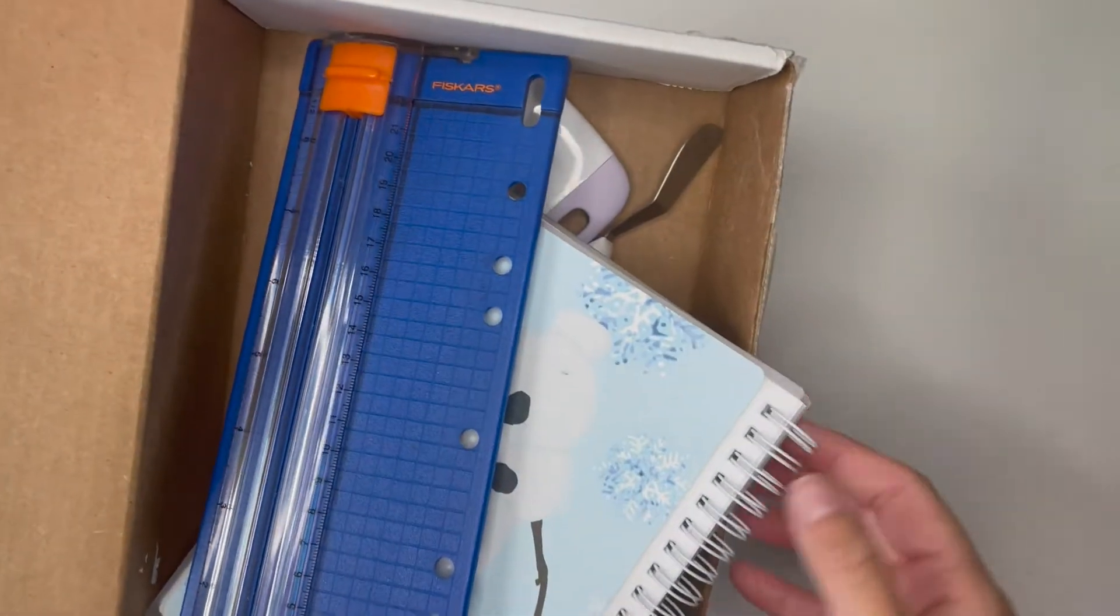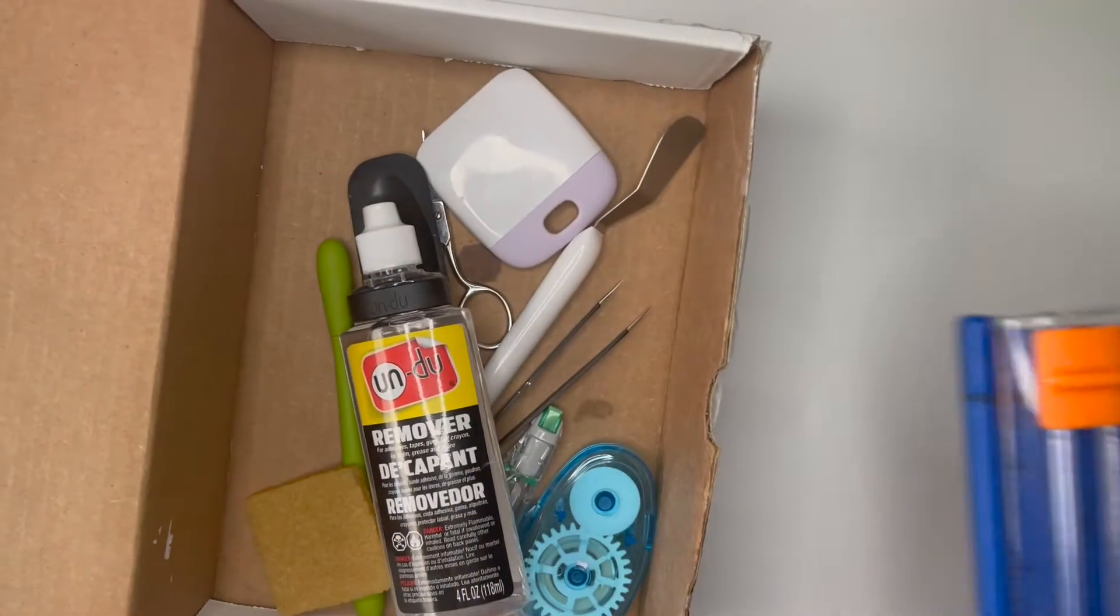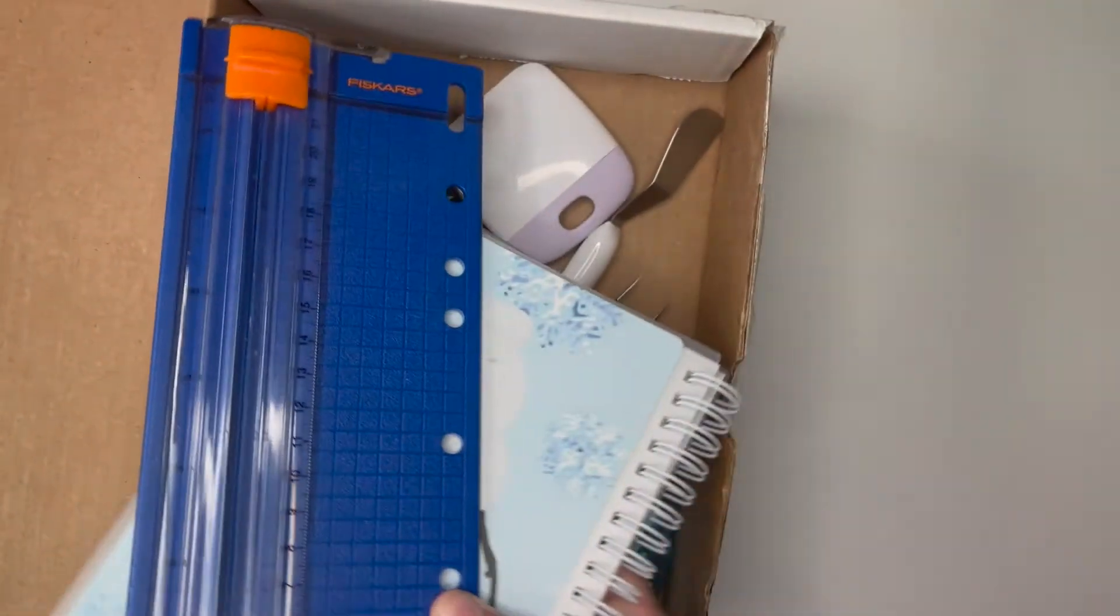Hey friends and welcome back to my channel. Today I have a bit of a different video. Today I'm going to show you my planner toolbox which is just a box of planner tools that I keep that I like to use while I'm planning. Just things I find useful.